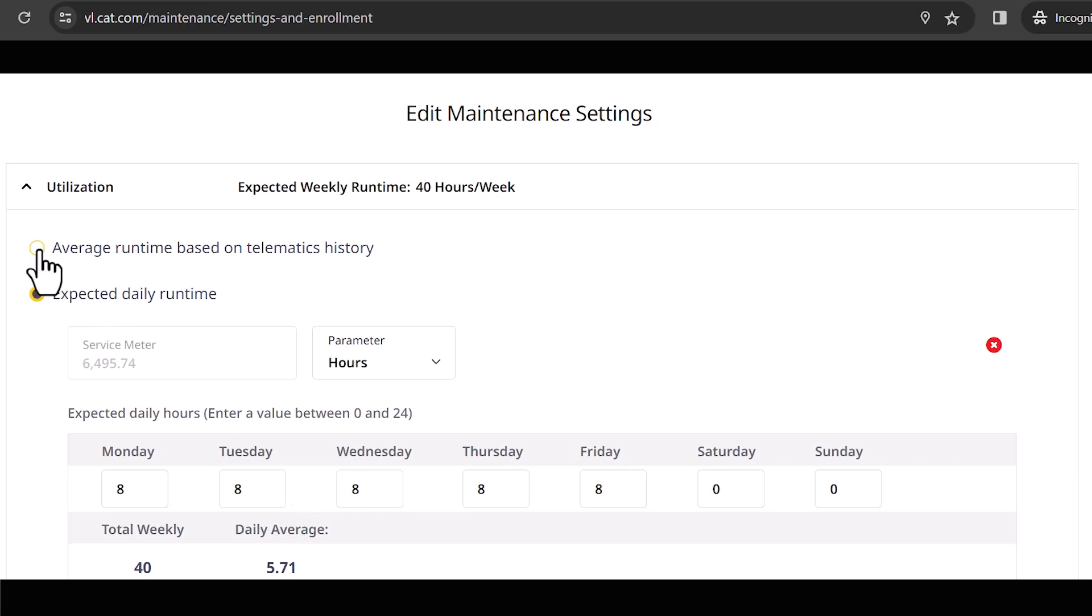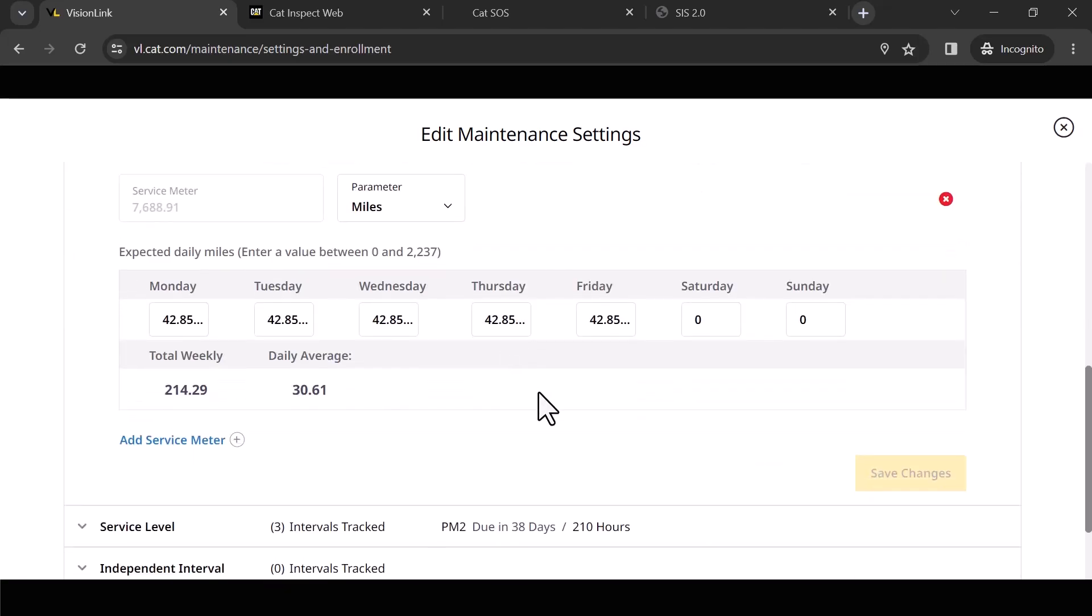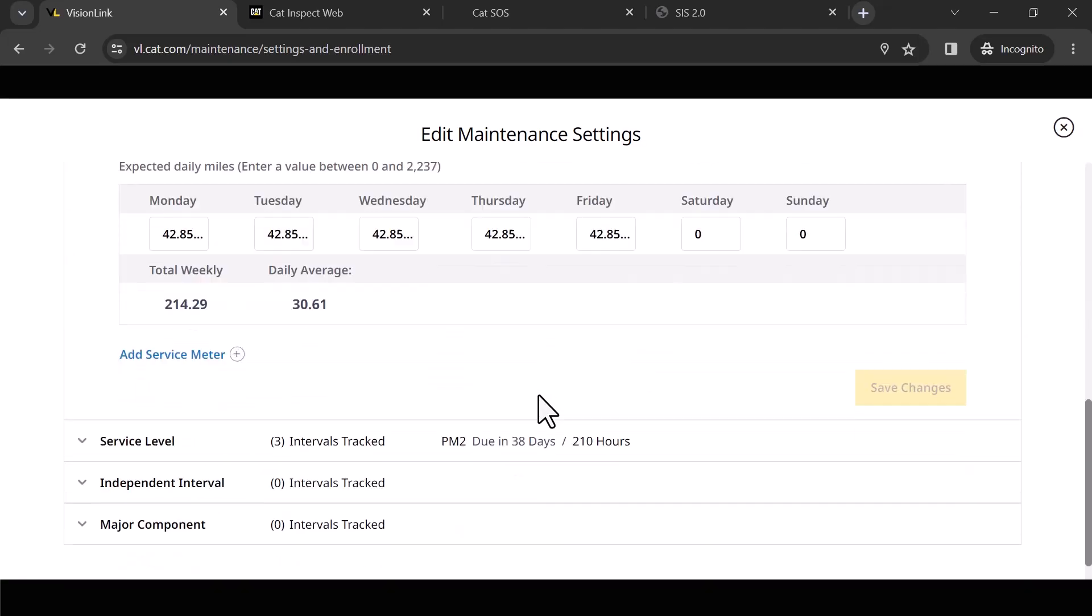Maybe you start double shift because you picked up another job. If you have that selected, it will automatically adjust your expected runtime for you. Nice feature to have so you don't have to maintain it.